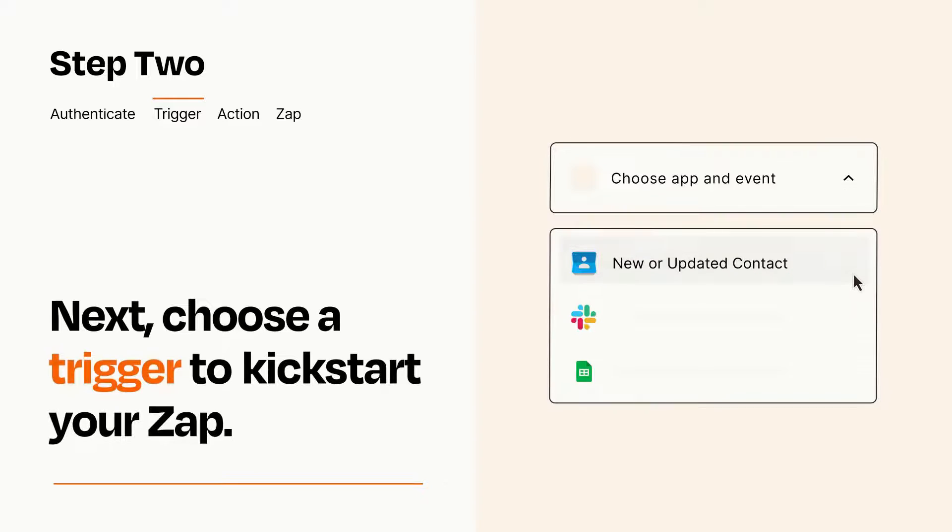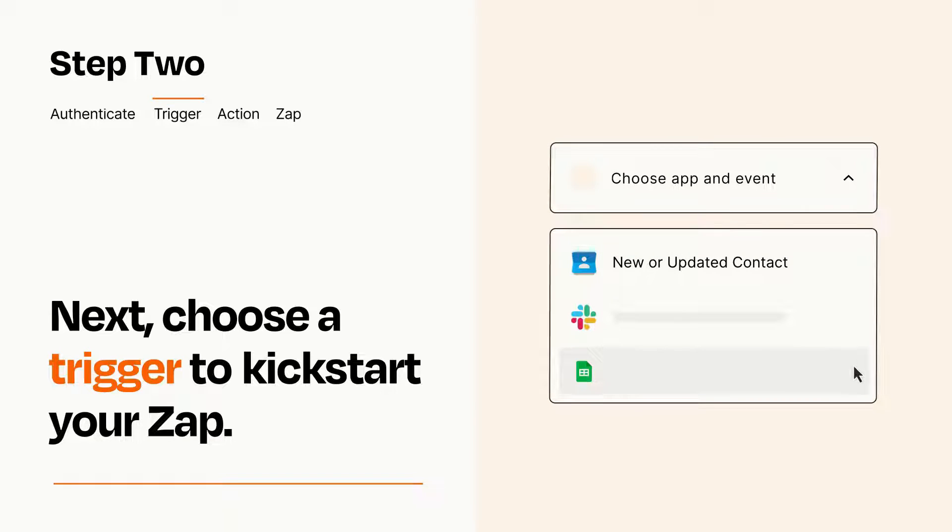Now let's set up your trigger, which is the event that starts your Zap. Pick the trigger event that you want from the list.